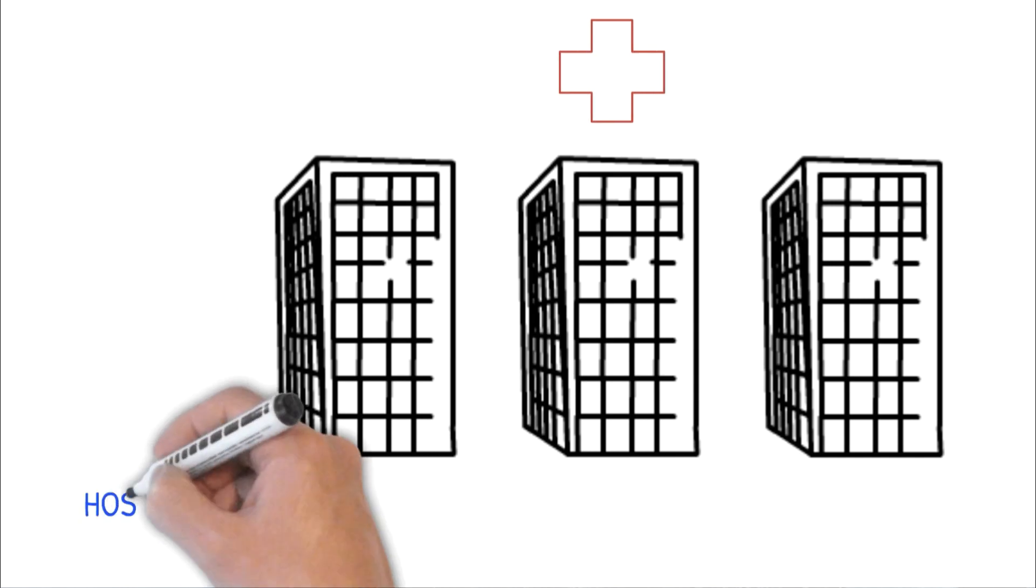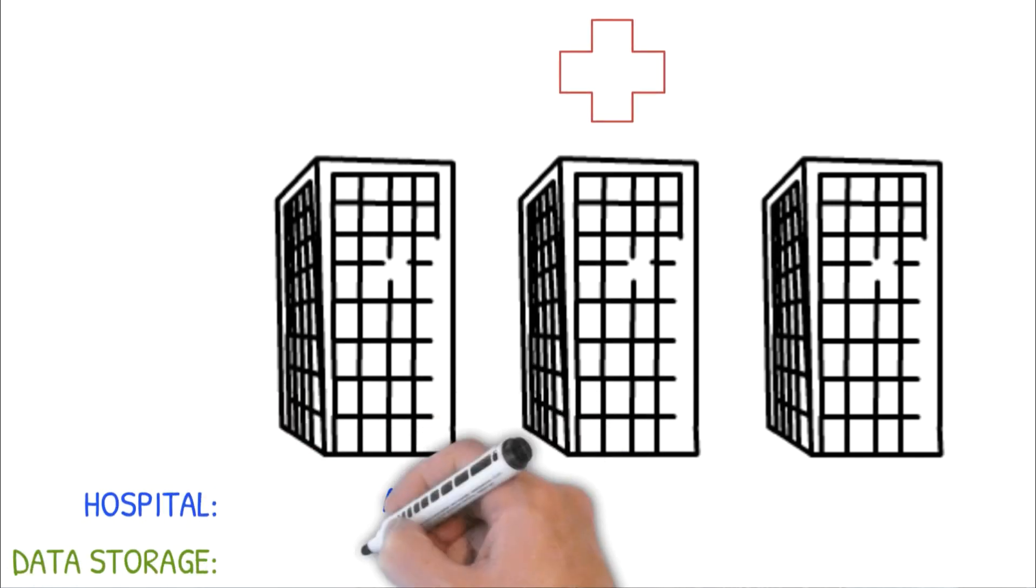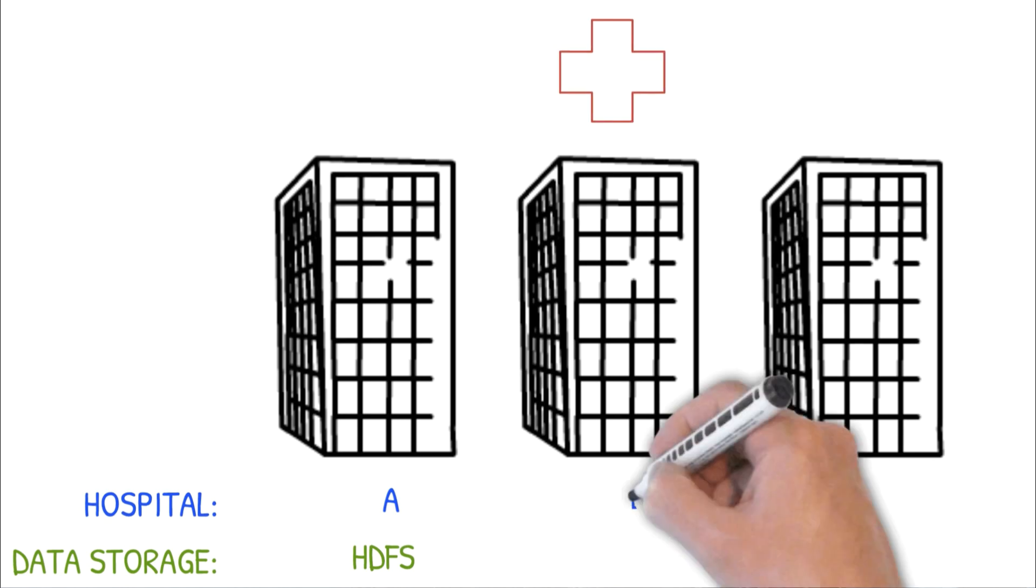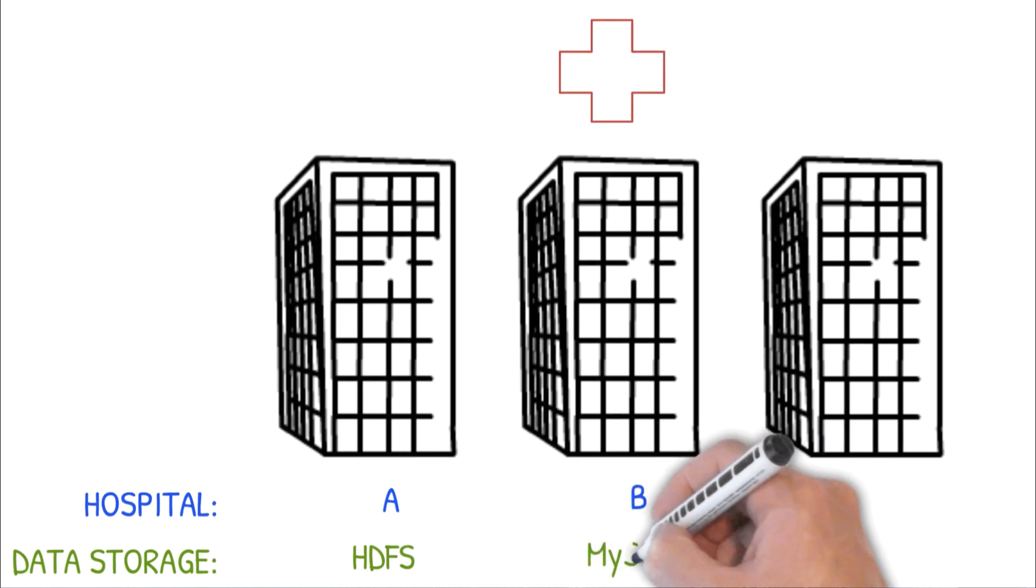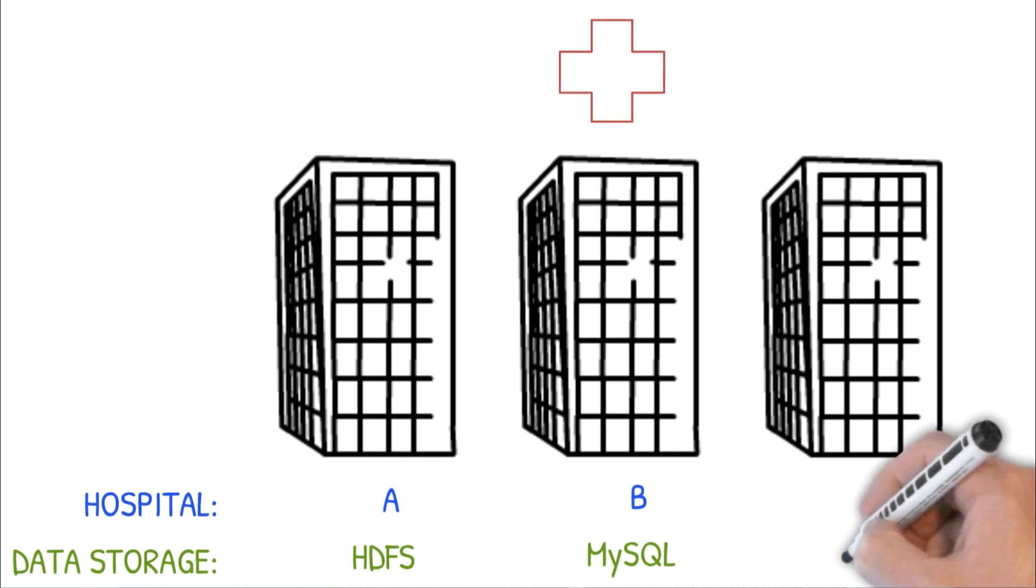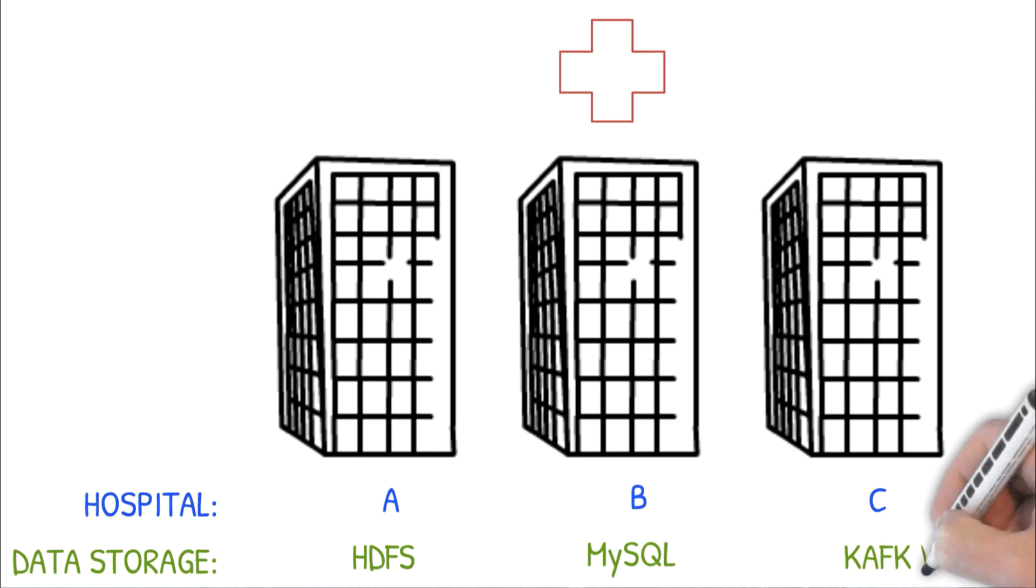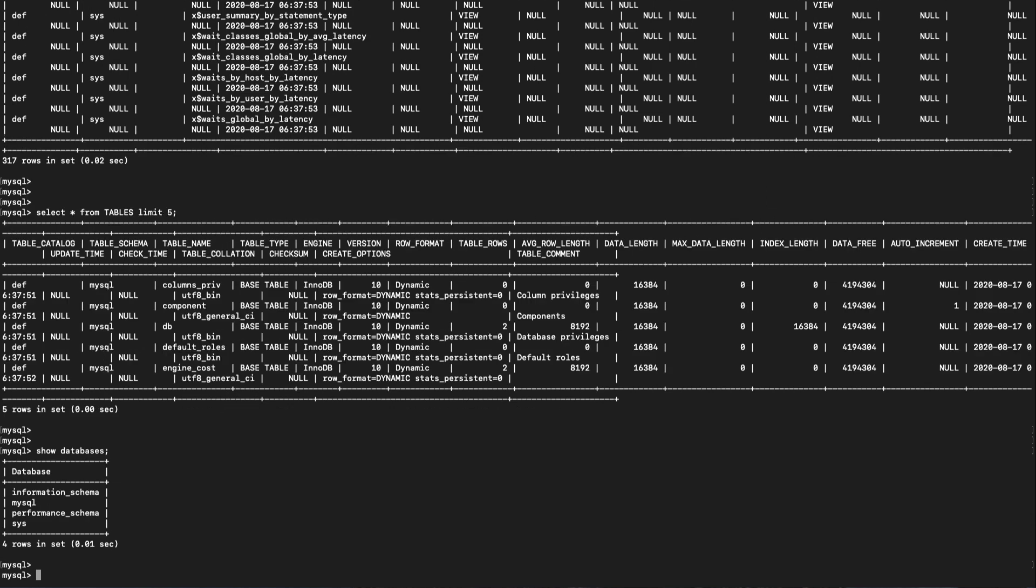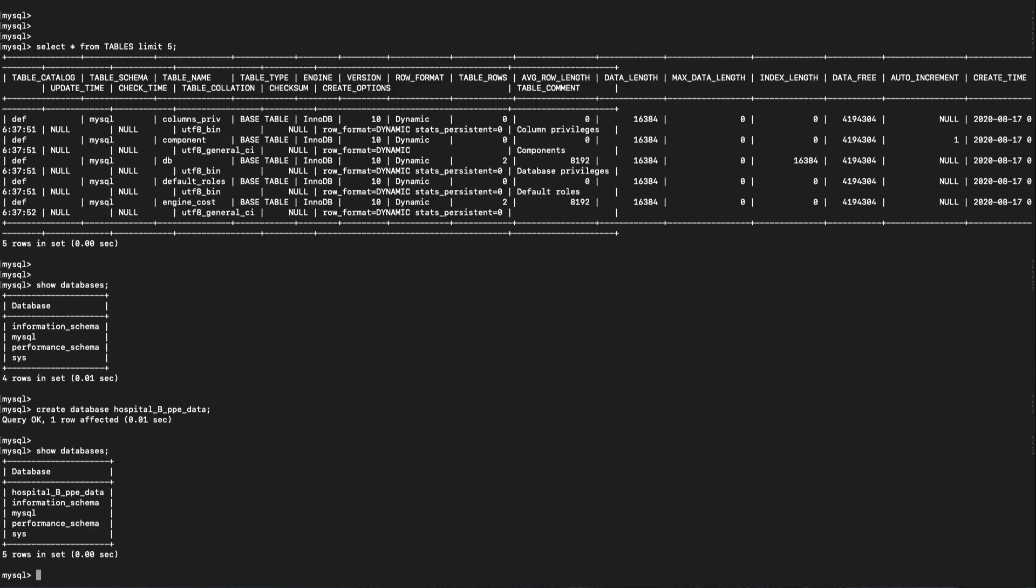If you recall from the problem statement at the beginning of this course, Hospital B used the MySQL database while Hospital A used HDFS and Hospital C used Kafka. So why don't we just load up the data from Hospital B into this MySQL server? To do this, let's create a new database called hospital_B_PPE_data. Let's switch to it by using the use command.